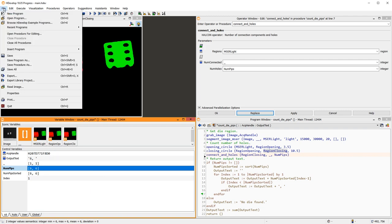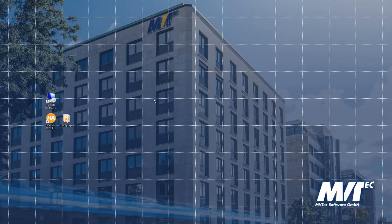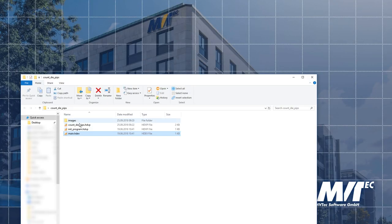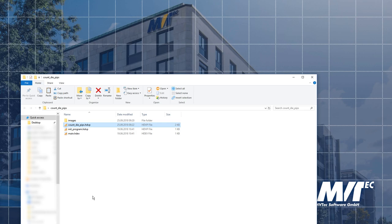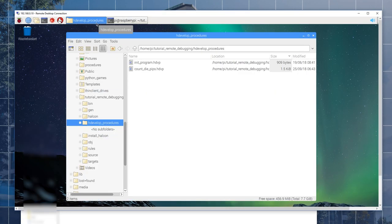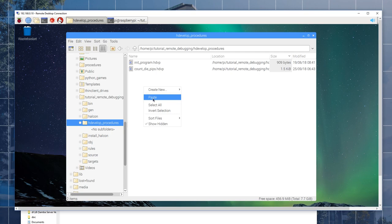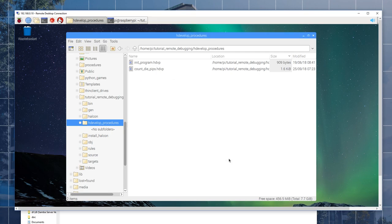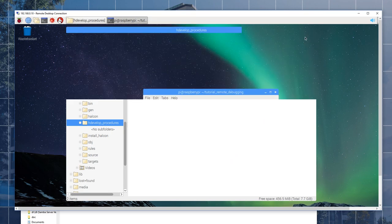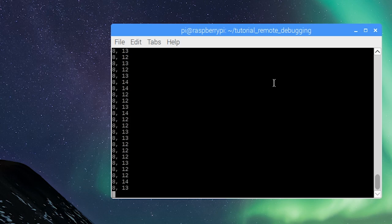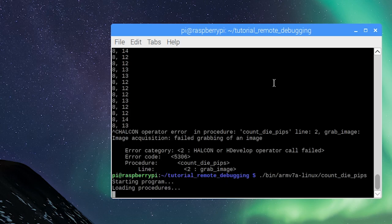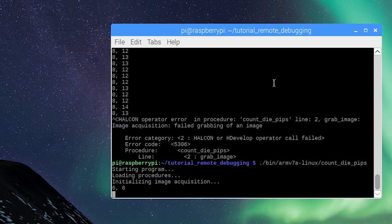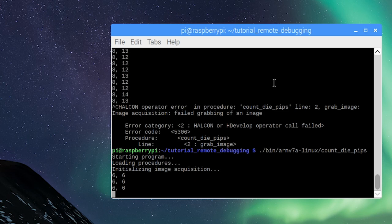All we have to do now is transfer this adapted procedure back to our Raspberry Pi. Thus, we copy it from our laptop to the Raspberry Pi using the Remote Desktop connection. Then, we can restart our application. Note that it is not necessary to recompile the application when using HDEVEngine.